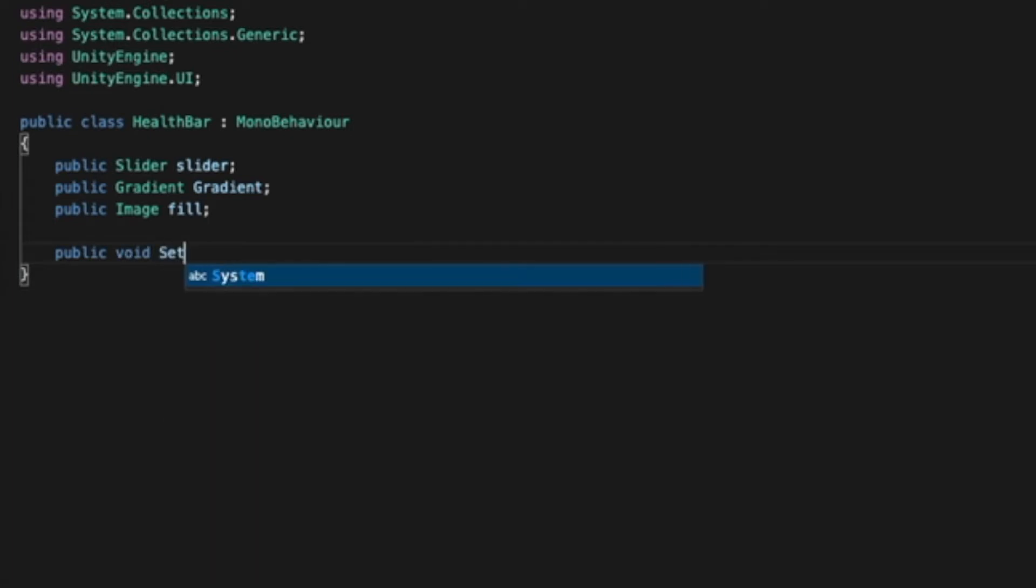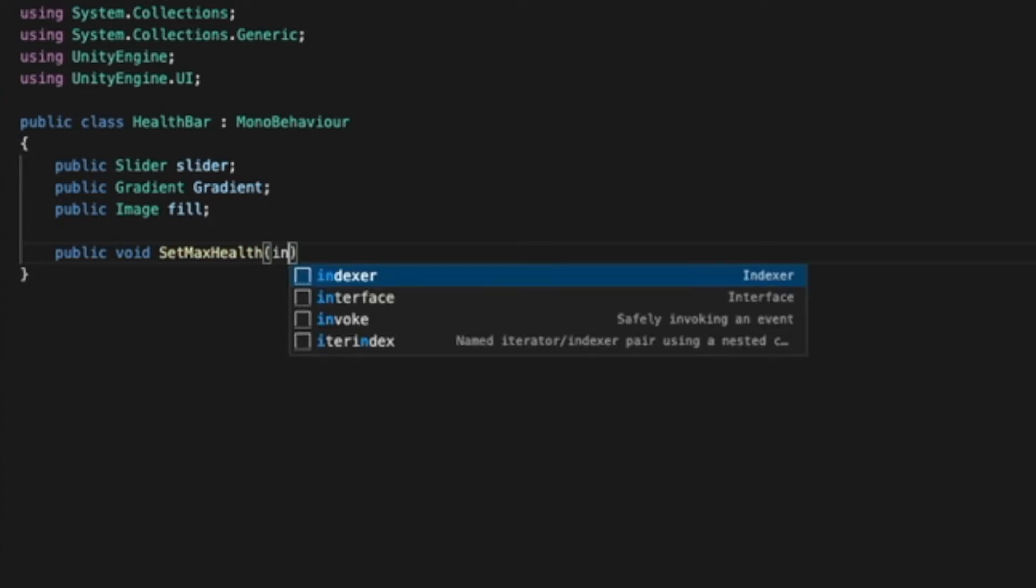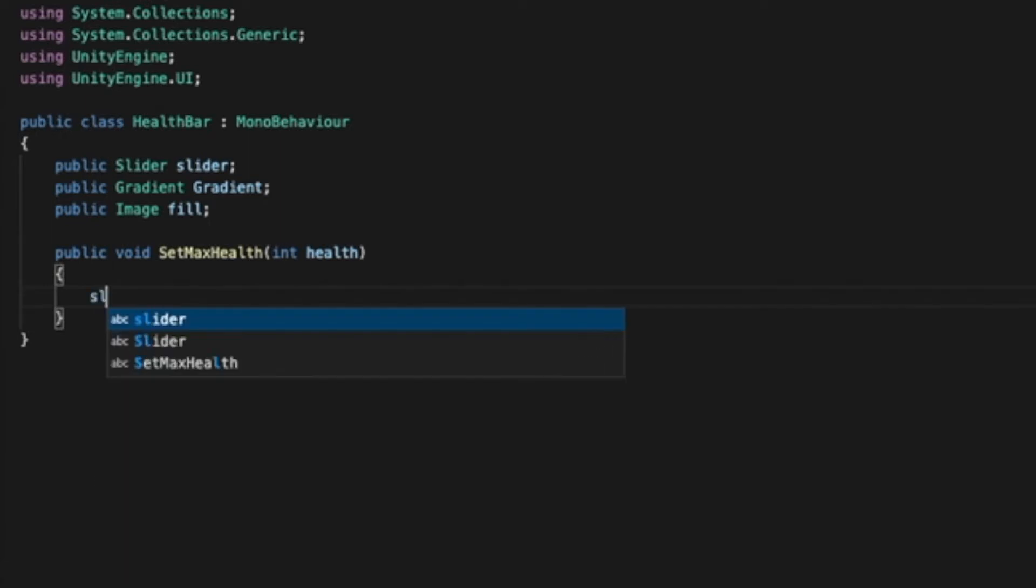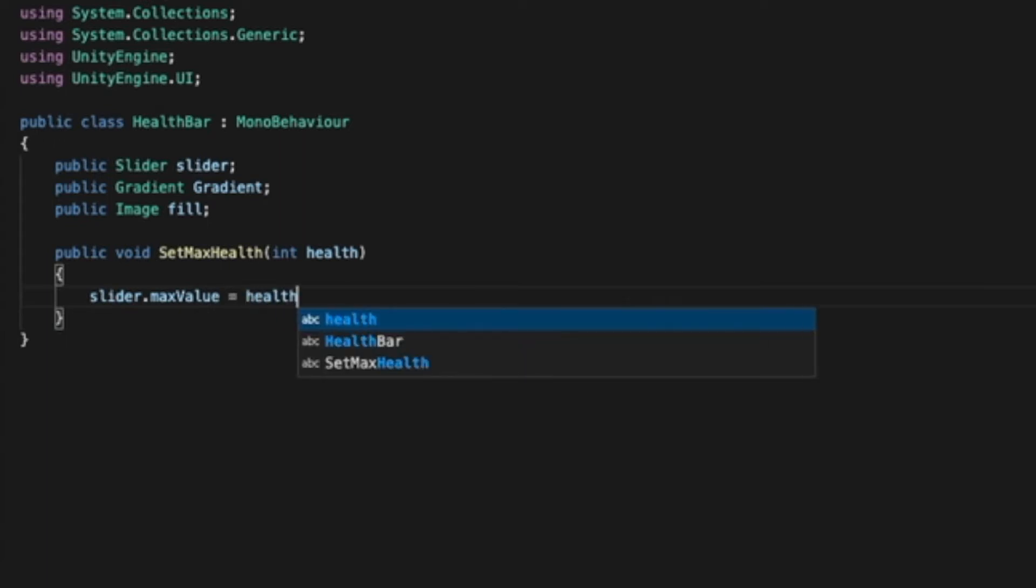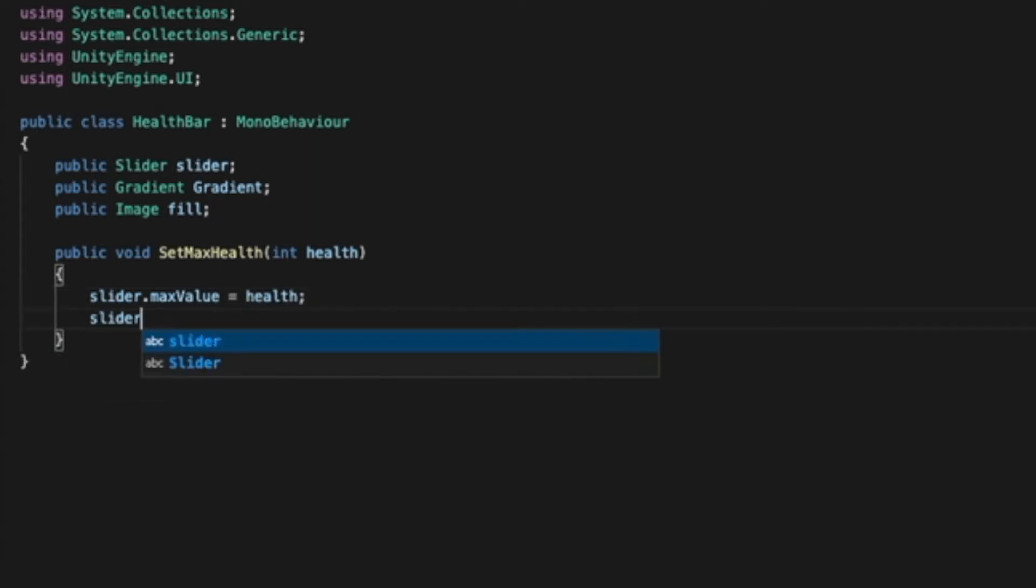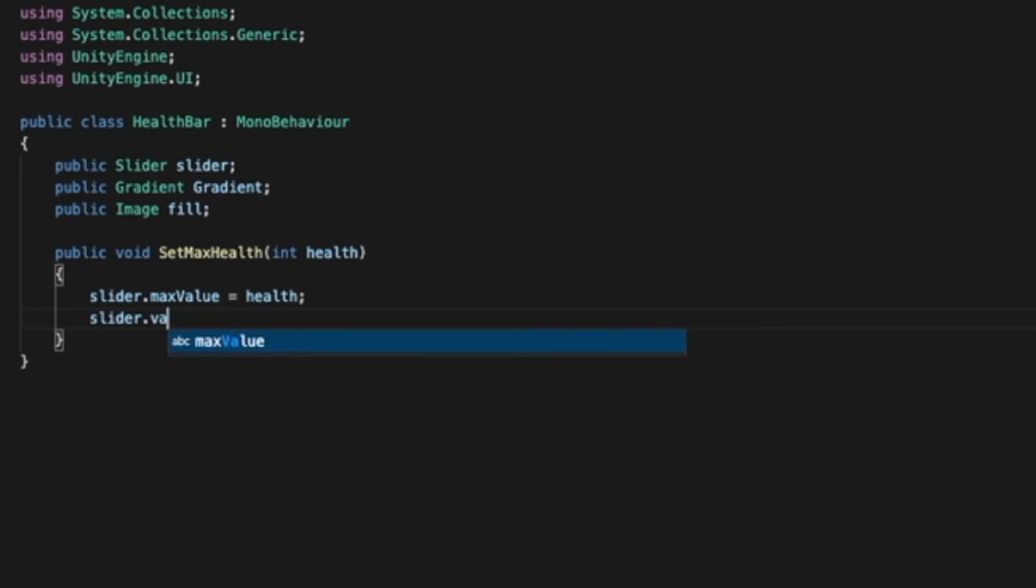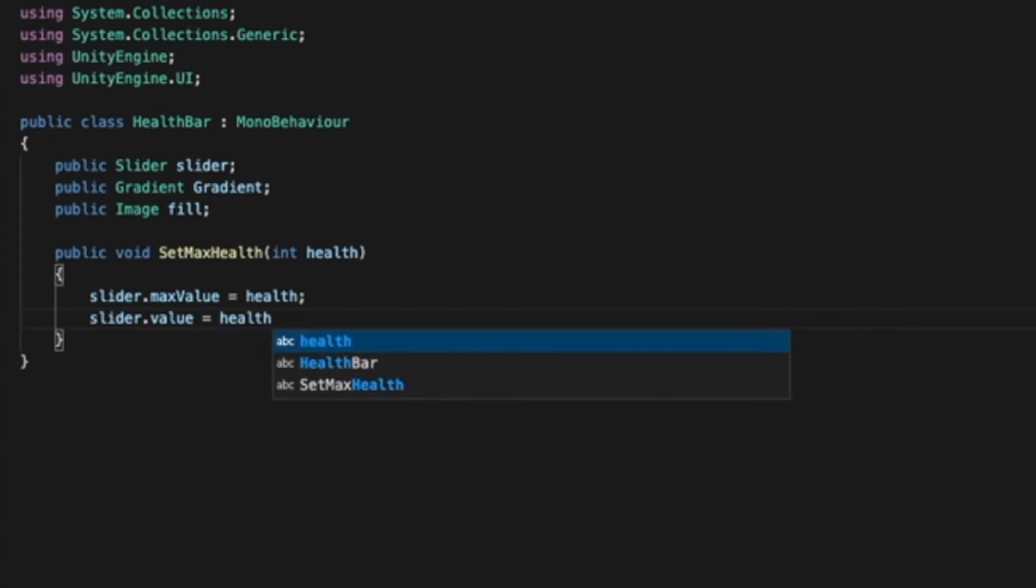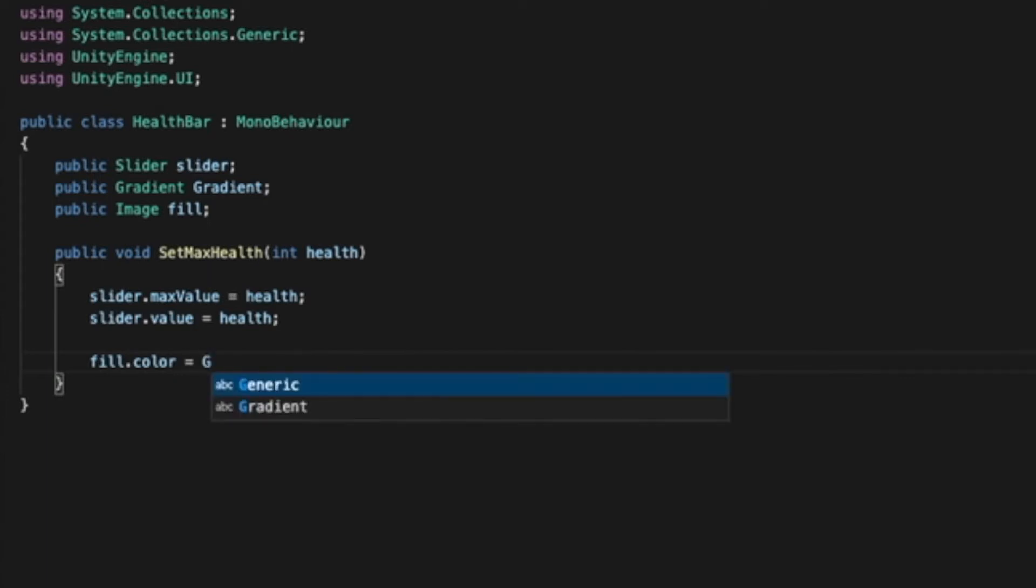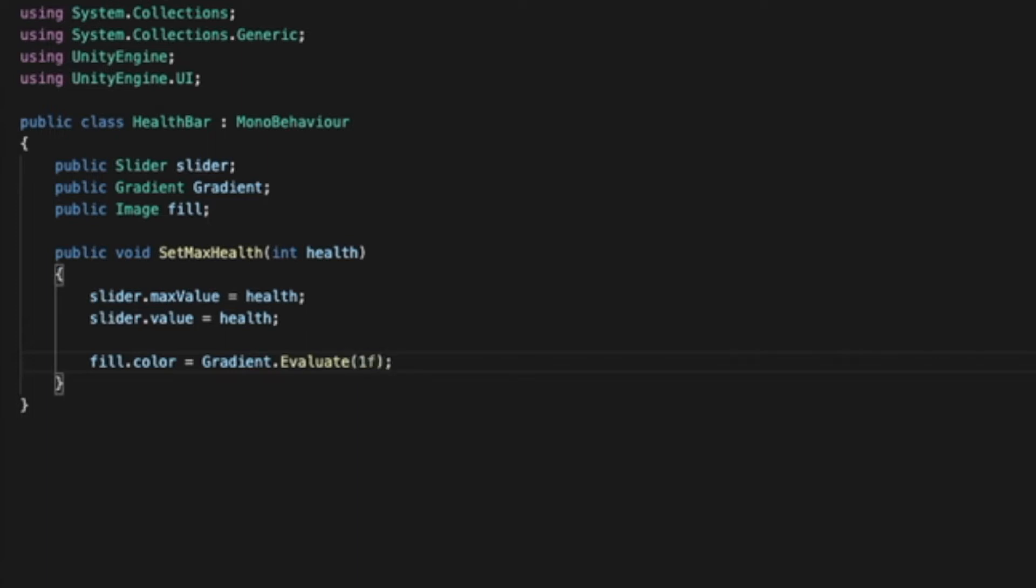Public void set max health, int health. Slider max value equals health. Slider dot value equals health. Fill dot color equals our gradient dot evaluate. Set it to one F. F stands for float.